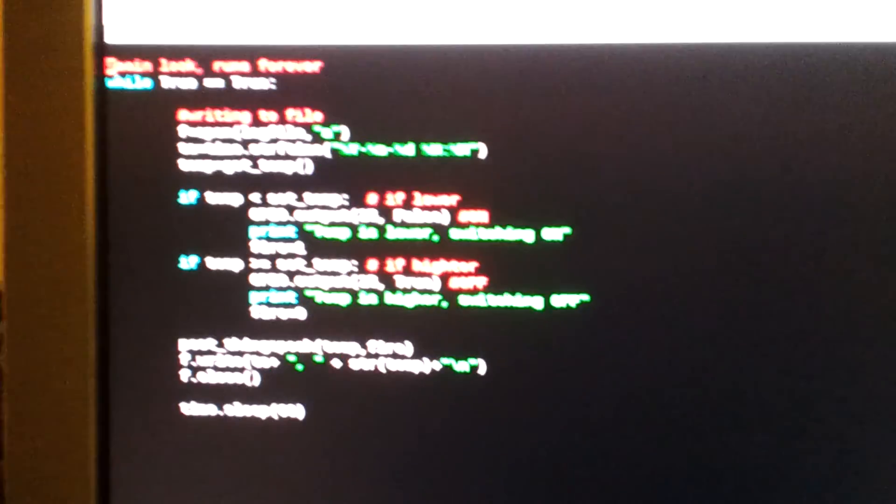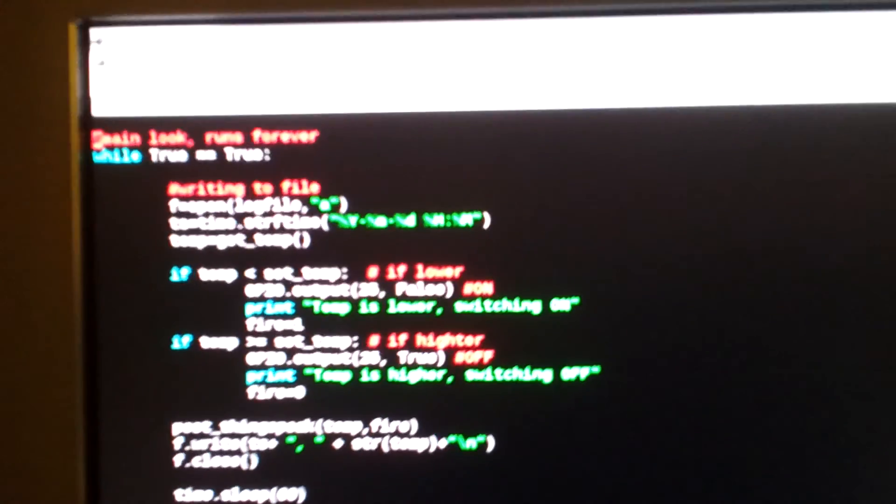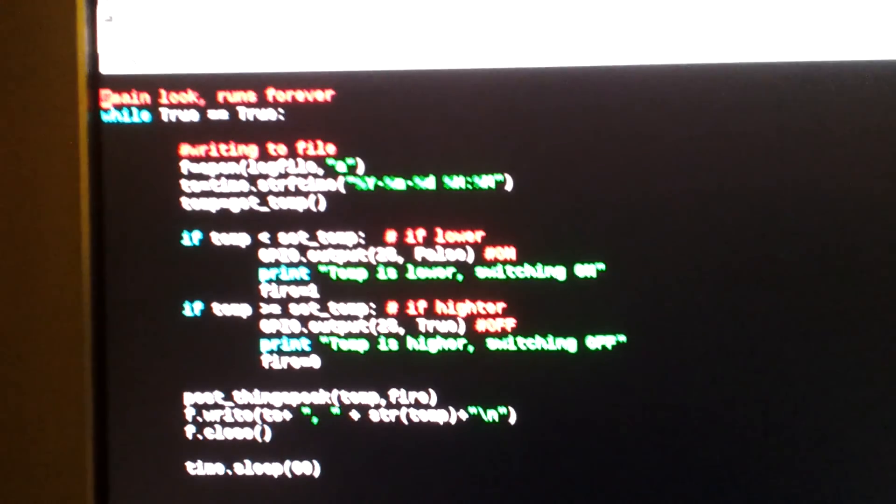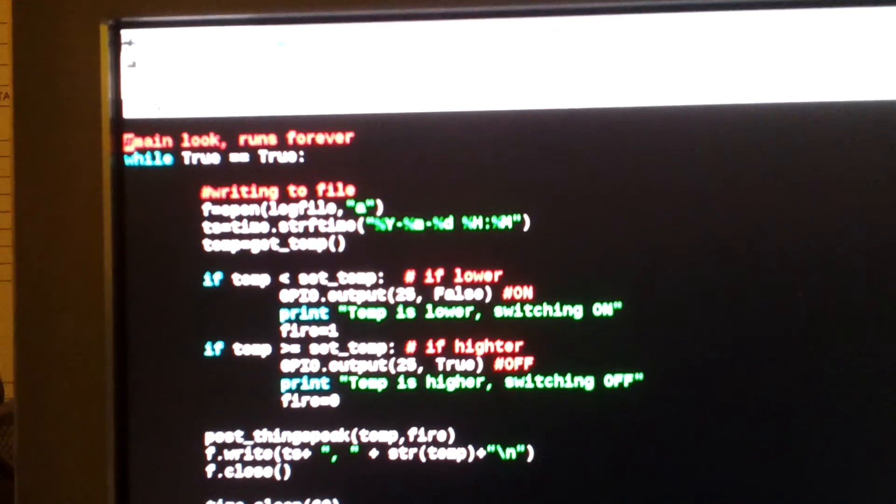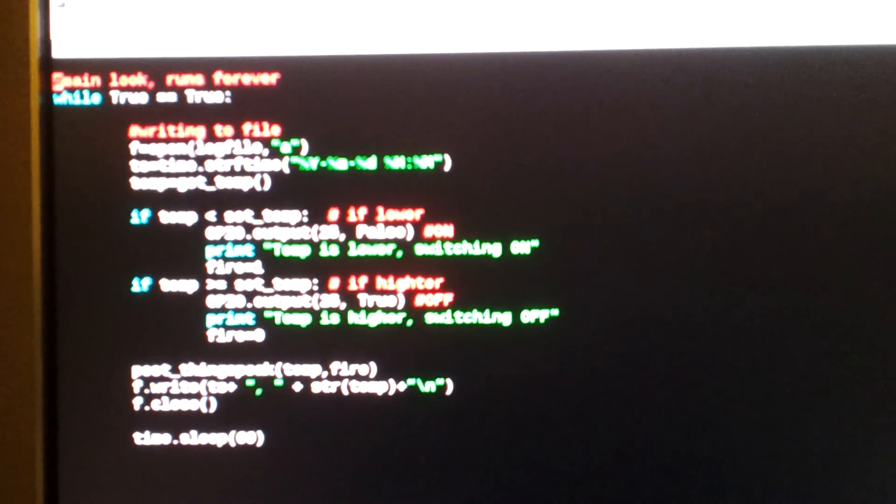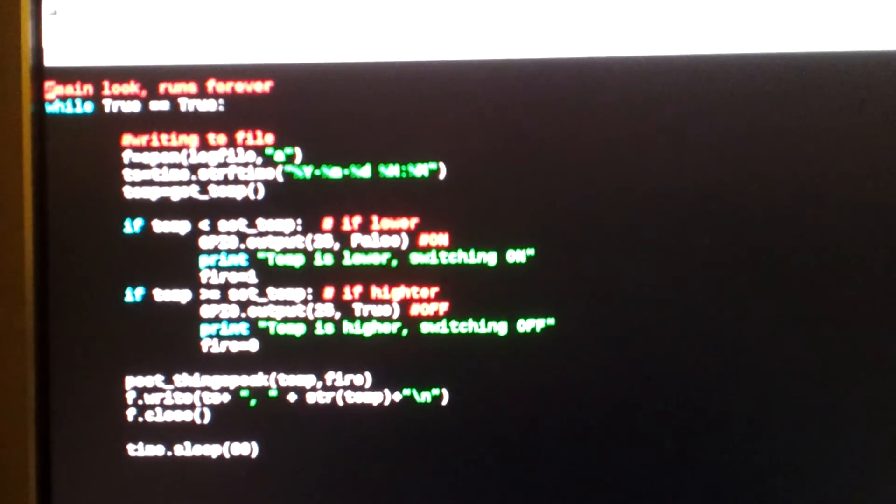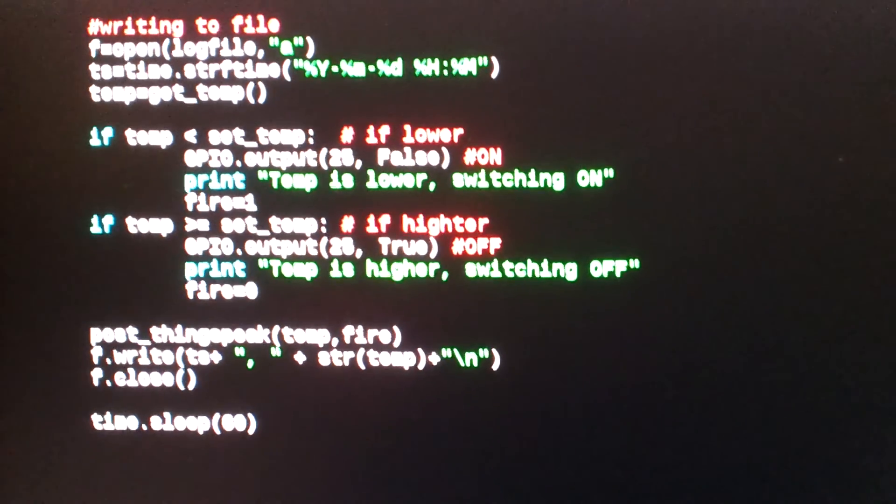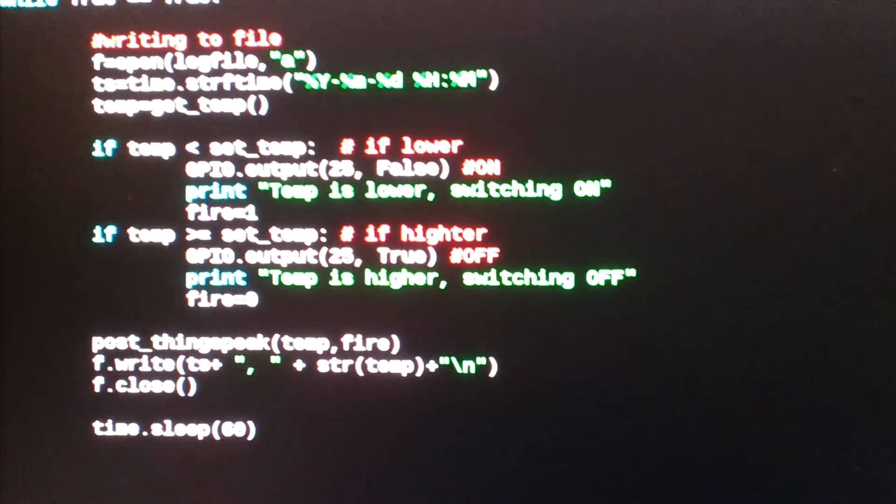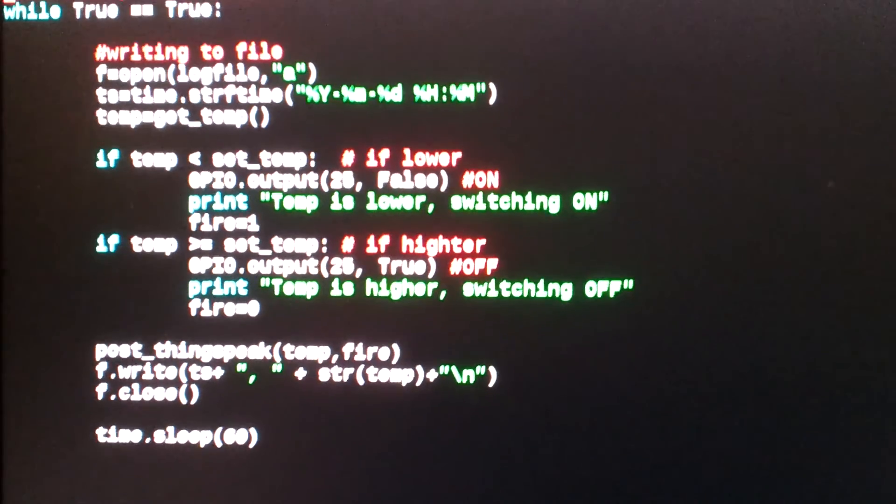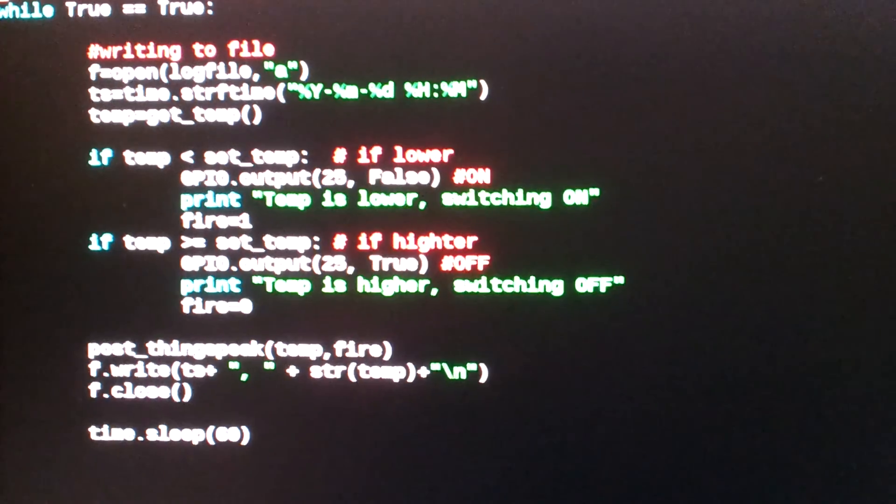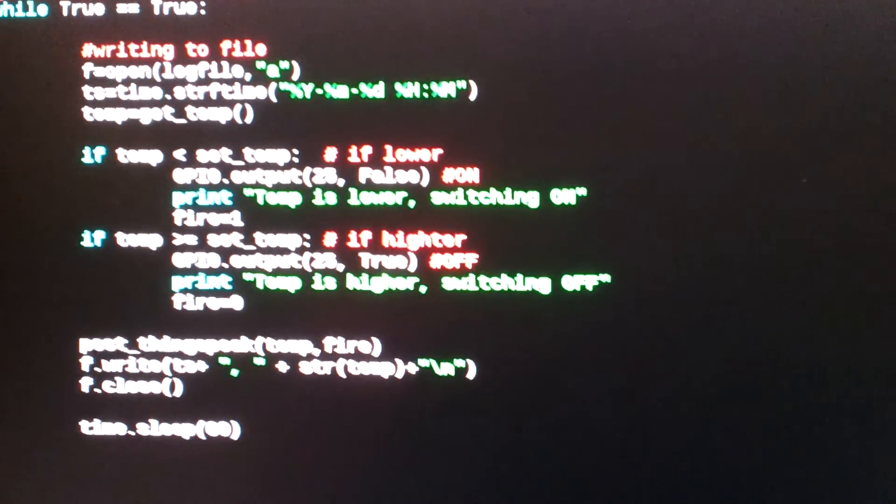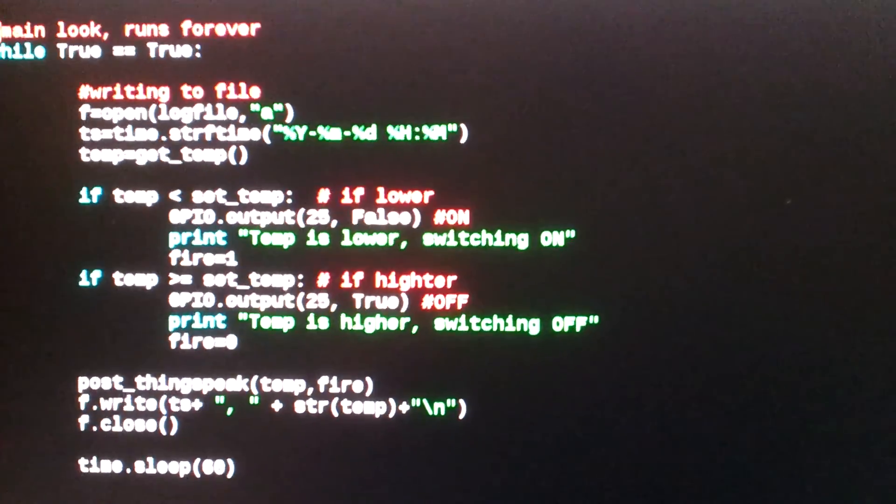Then in the end, let's take a look here. This is basically the main loop. So this runs forever while true is true. And I also do here some writing to a file, to a text file. That's what I initially had, but I actually don't need that anymore. So then we have, if the temperature is lower, switch on the relay and set fire to one, which is the thing you see on the other one there.